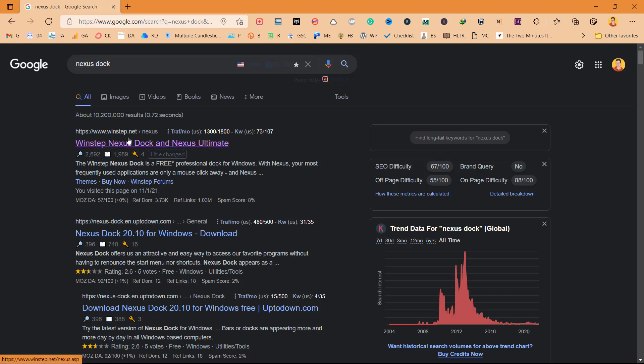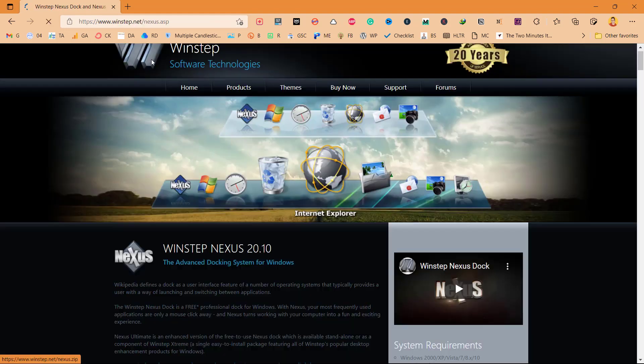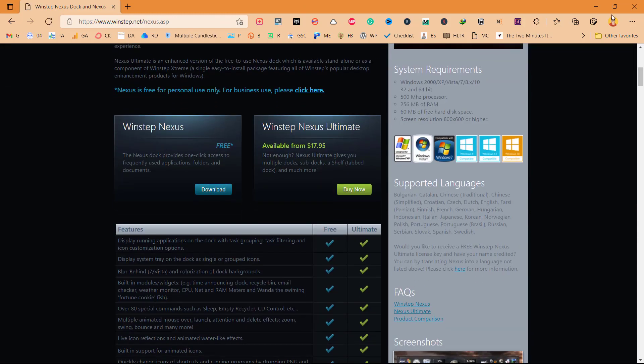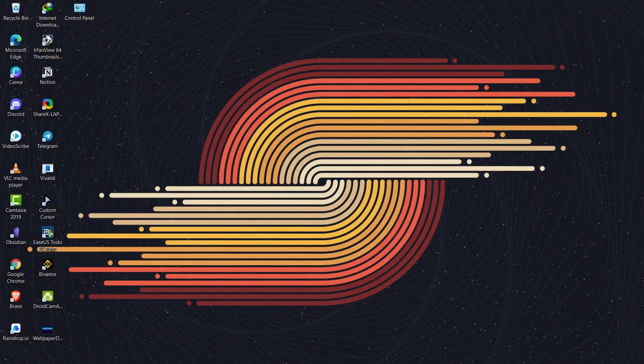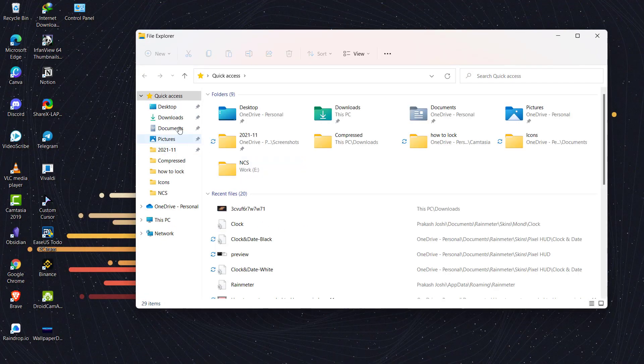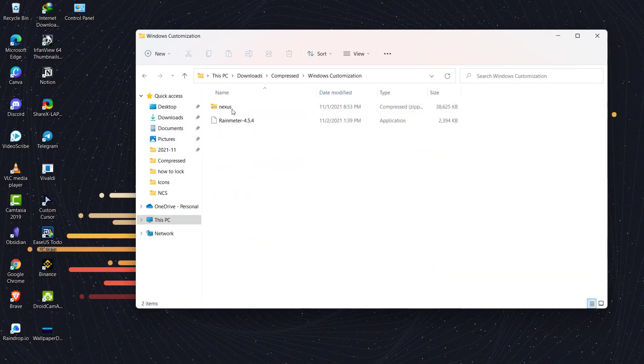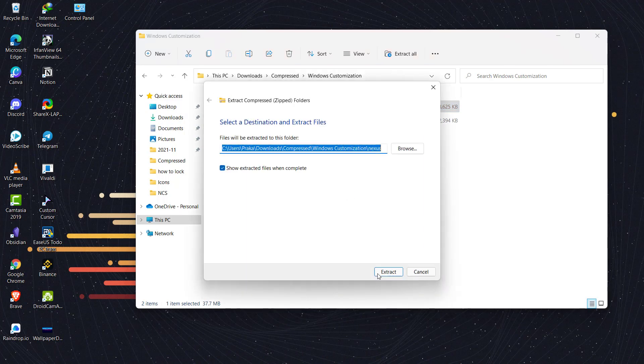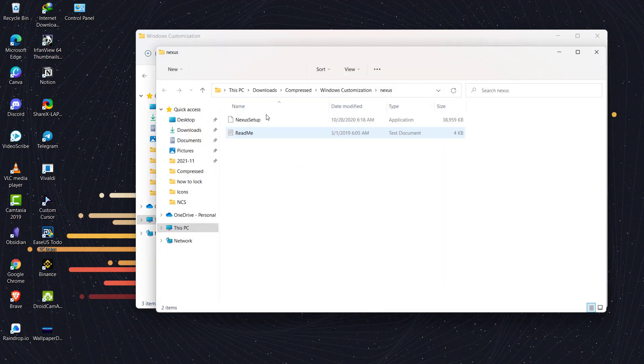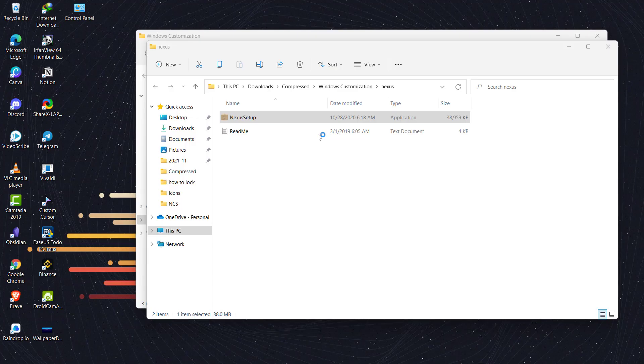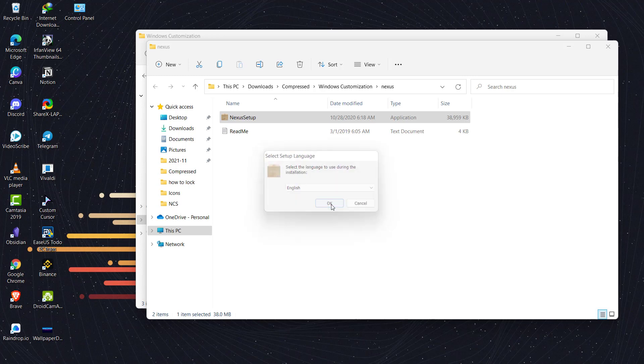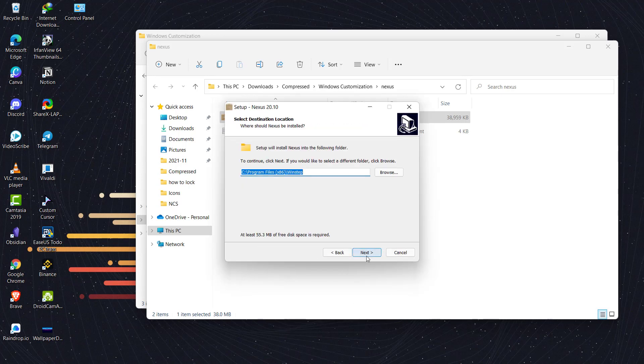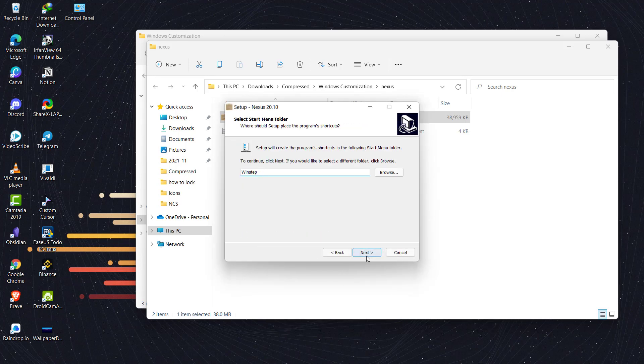You will find this website winstep.net. I will also link it down in the description so that you can directly go from there. Once you are on the web page, you can click on download and it will begin the download. As I have already downloaded it, I will just go to my download section.